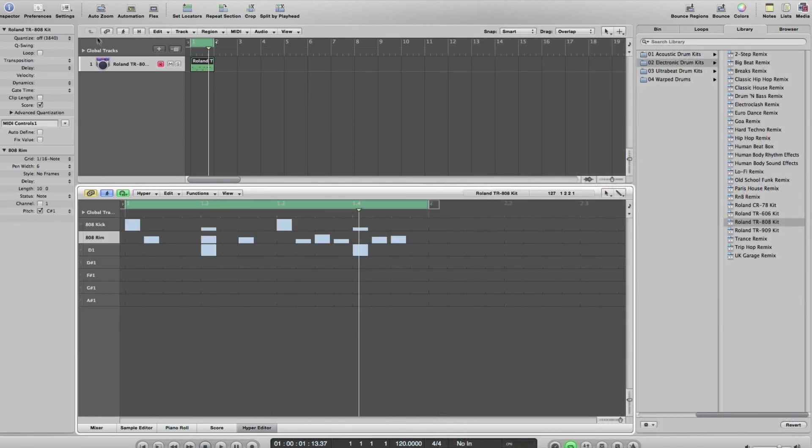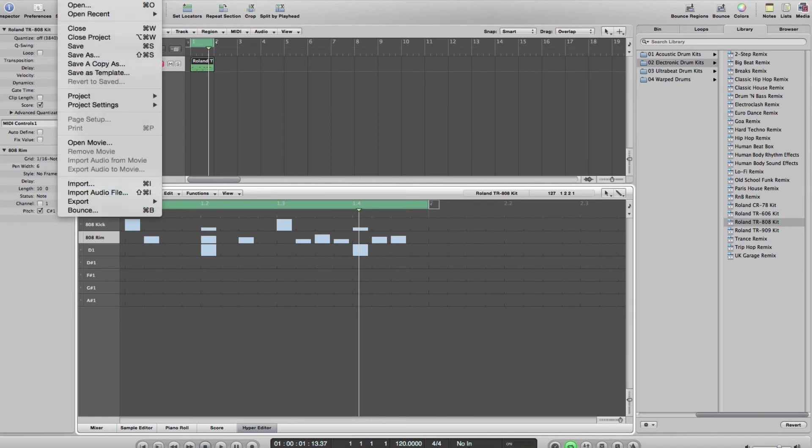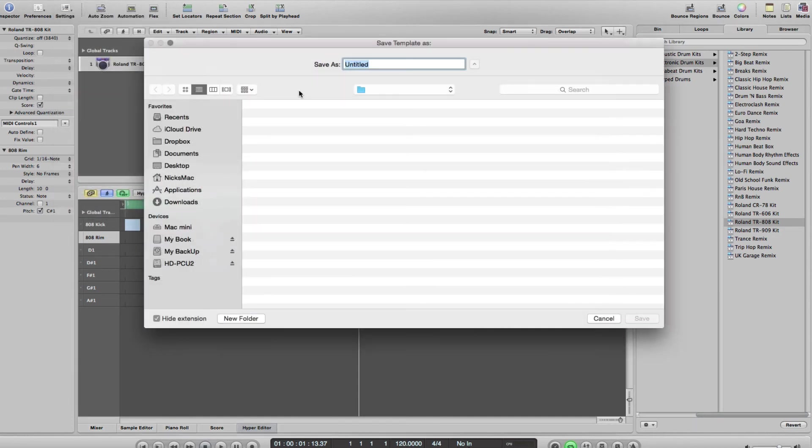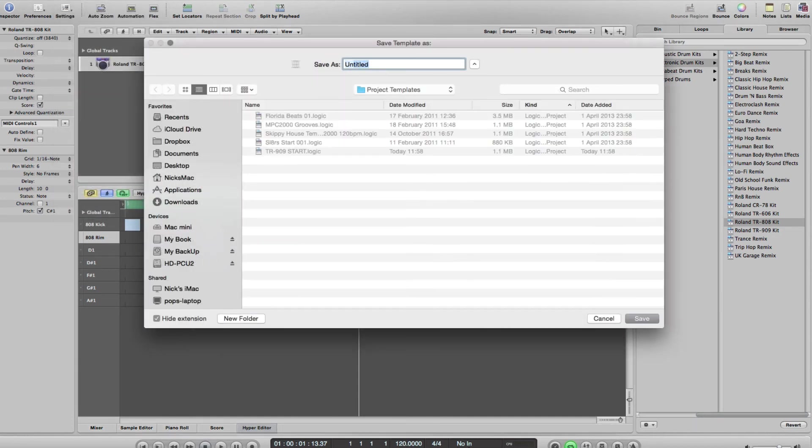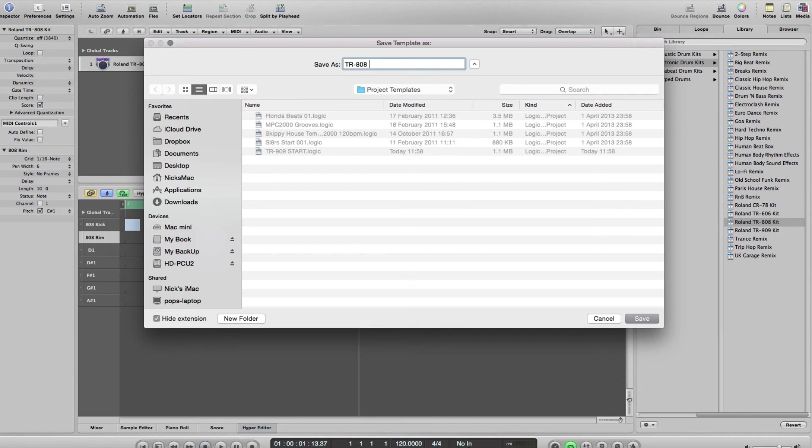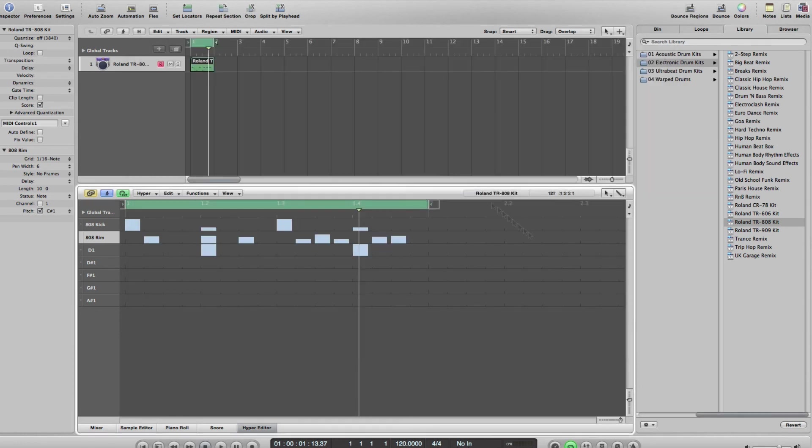What I'd probably do there is save that as a template just so I could start with an 808 drum if I wanted to. I could save as a template, call that TR808 Start something like that, and then save that.